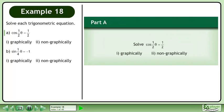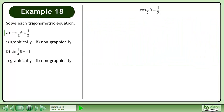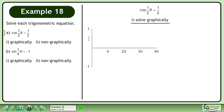Solve each trigonometric equation. In part A, we'll solve cos equals 1 half graphically and non-graphically. We'll begin by solving this equation graphically.